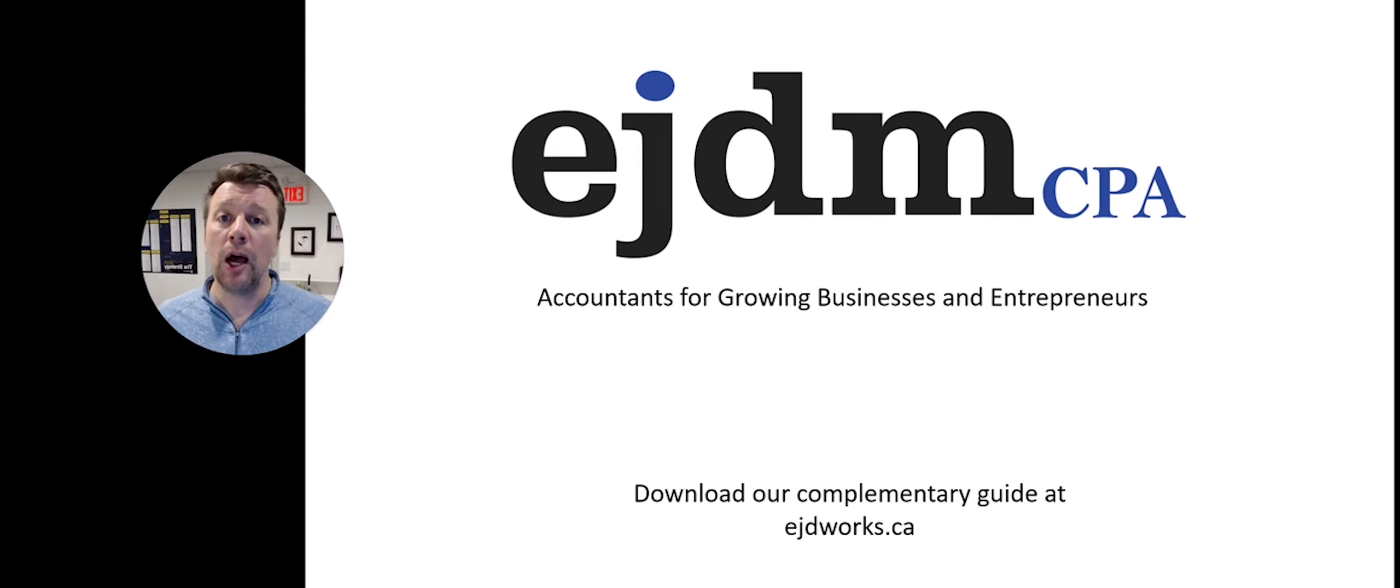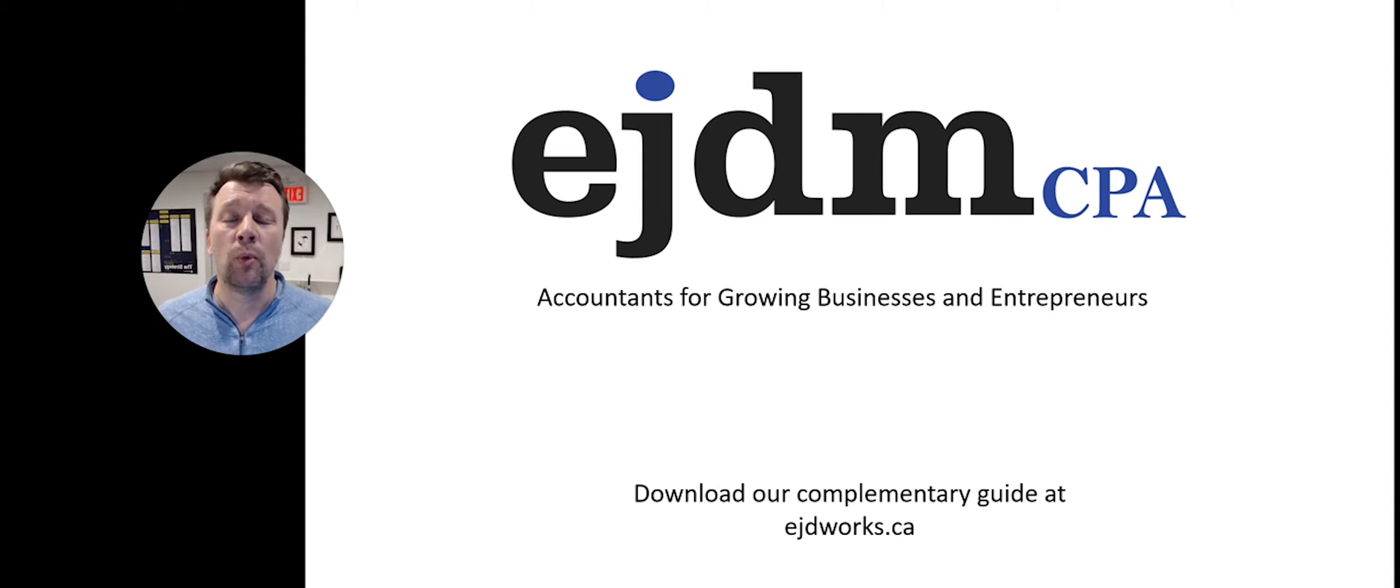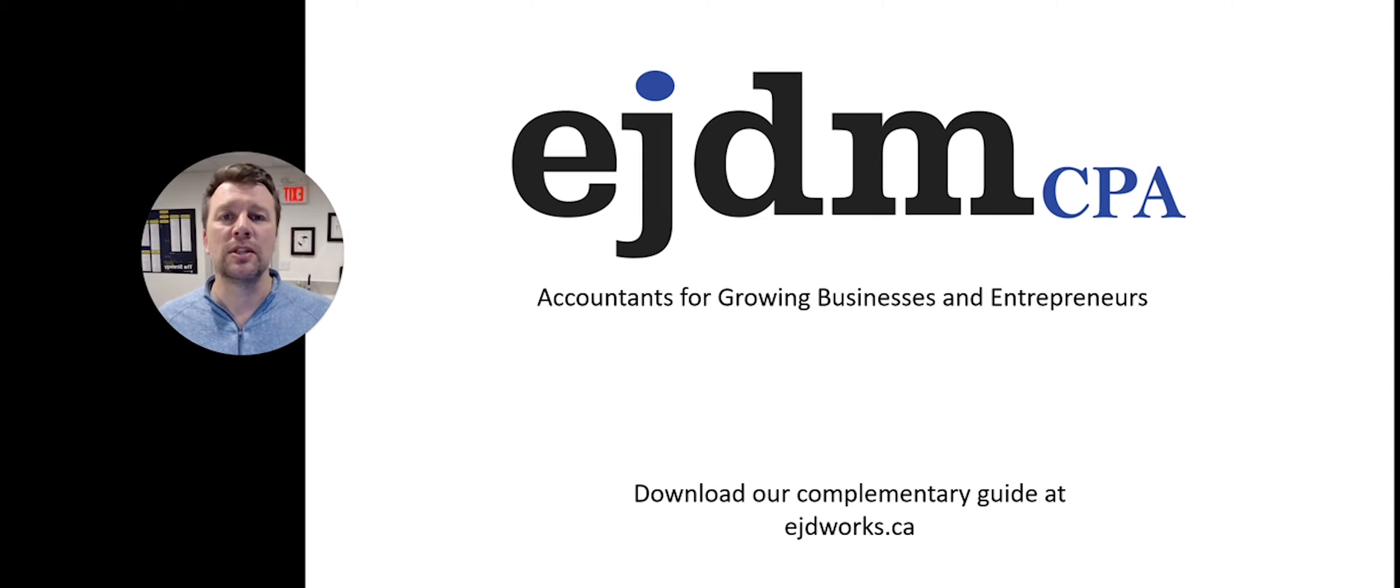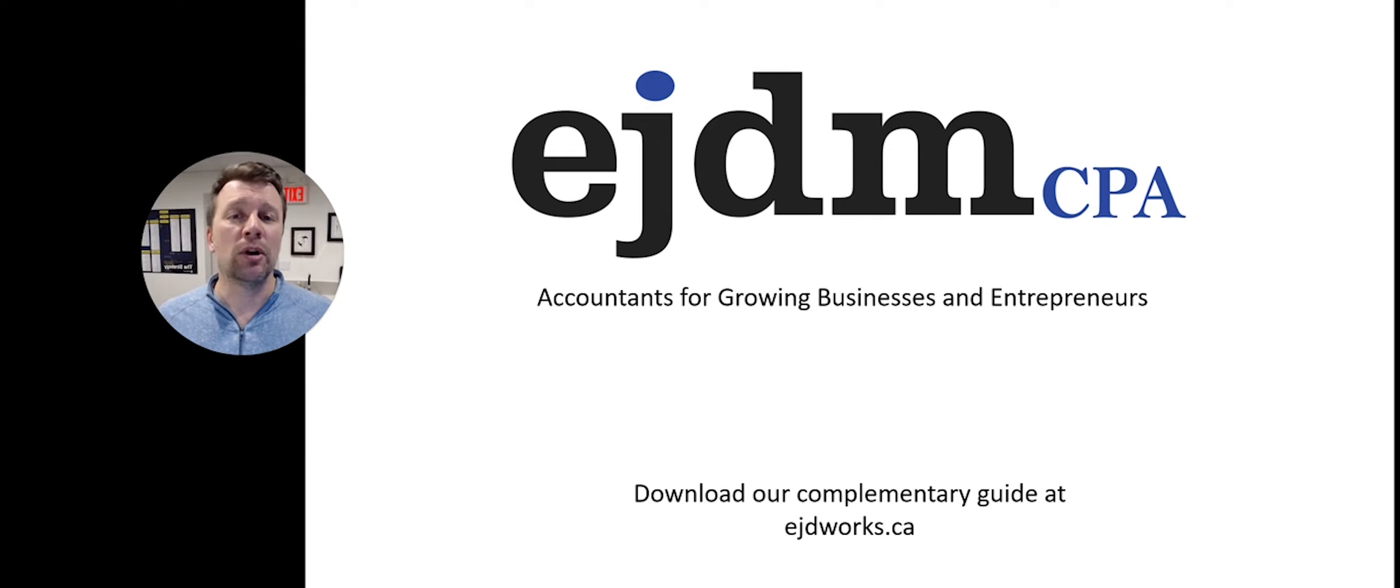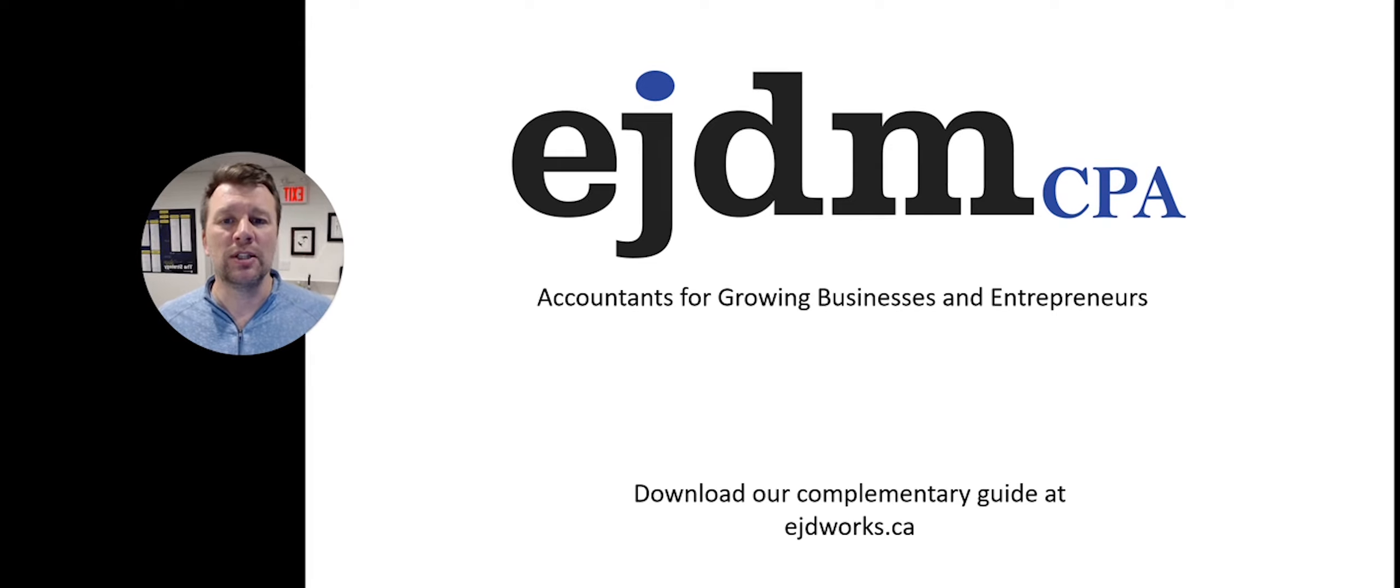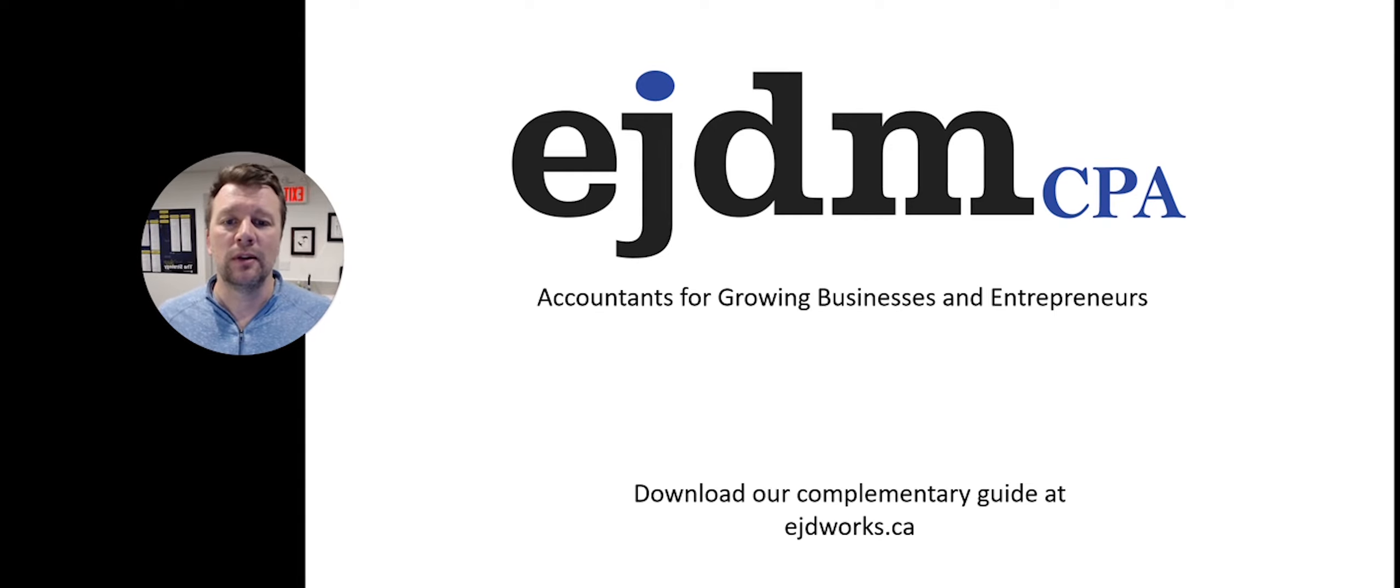I'm Everett Dirksen with EJDM CPAs in Canada. We are accountants for growing businesses and entrepreneurs. If you haven't already, download our complimentary guide at ejdworks.ca and it will tell you more things about how to choose an accountant. Thanks and good luck.